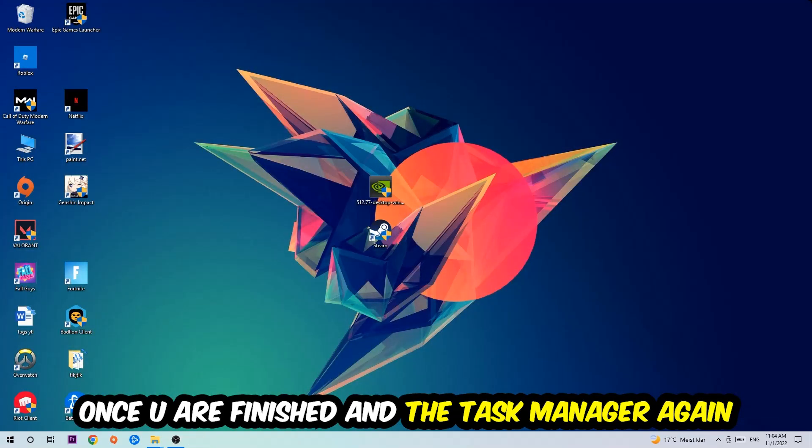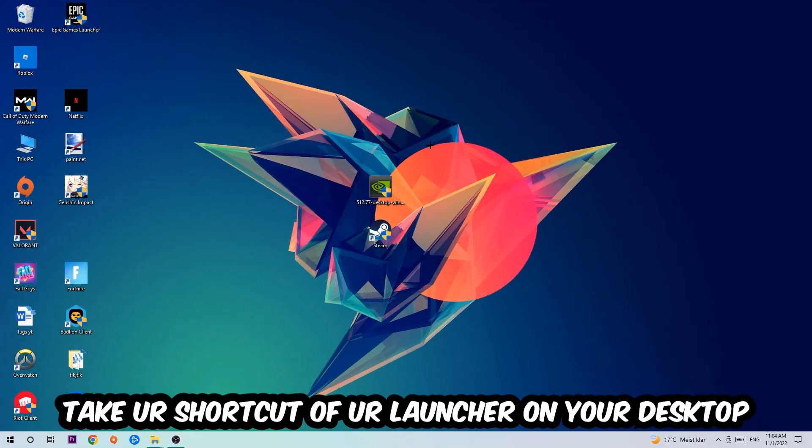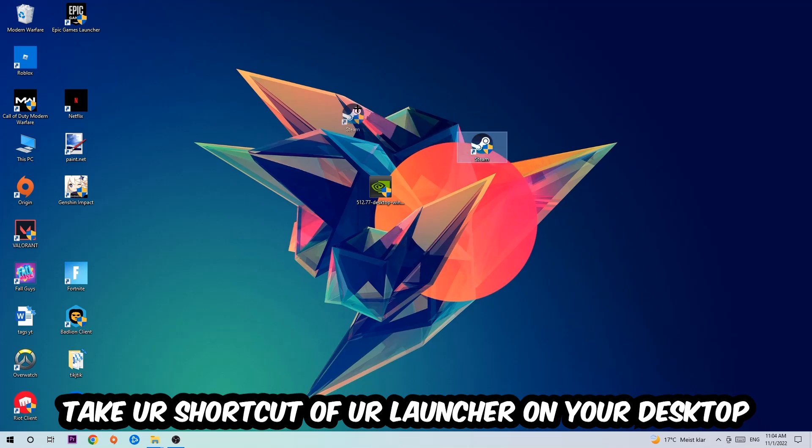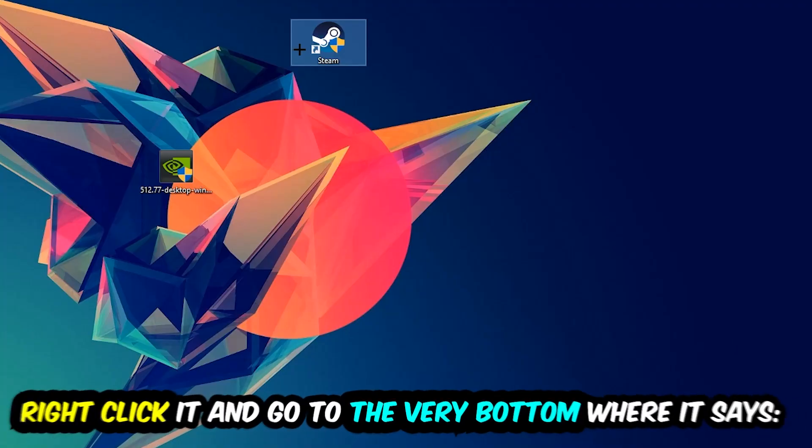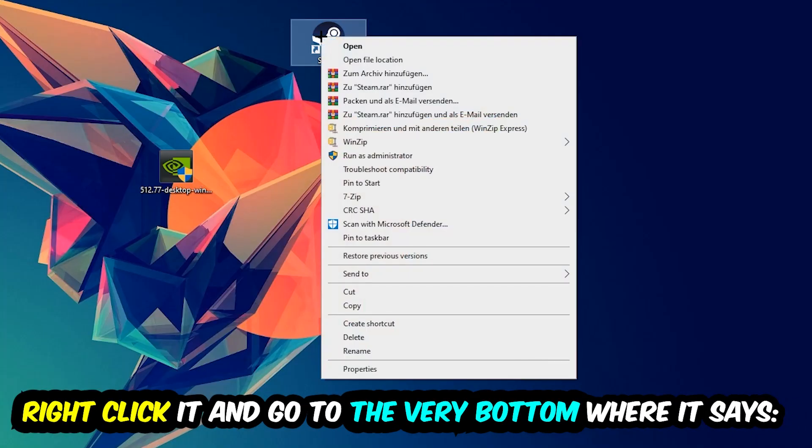The next step is going to be to take your shortcut of your launcher from your Steam or your game shortcut on your desktop. Take it, right click it, and go to the very bottom where it says Properties.